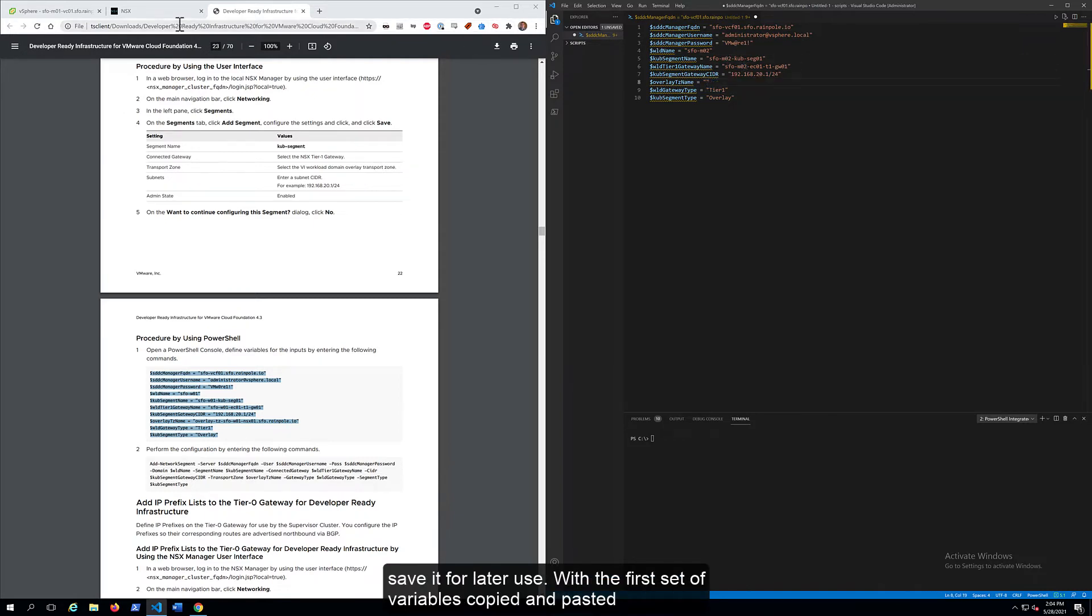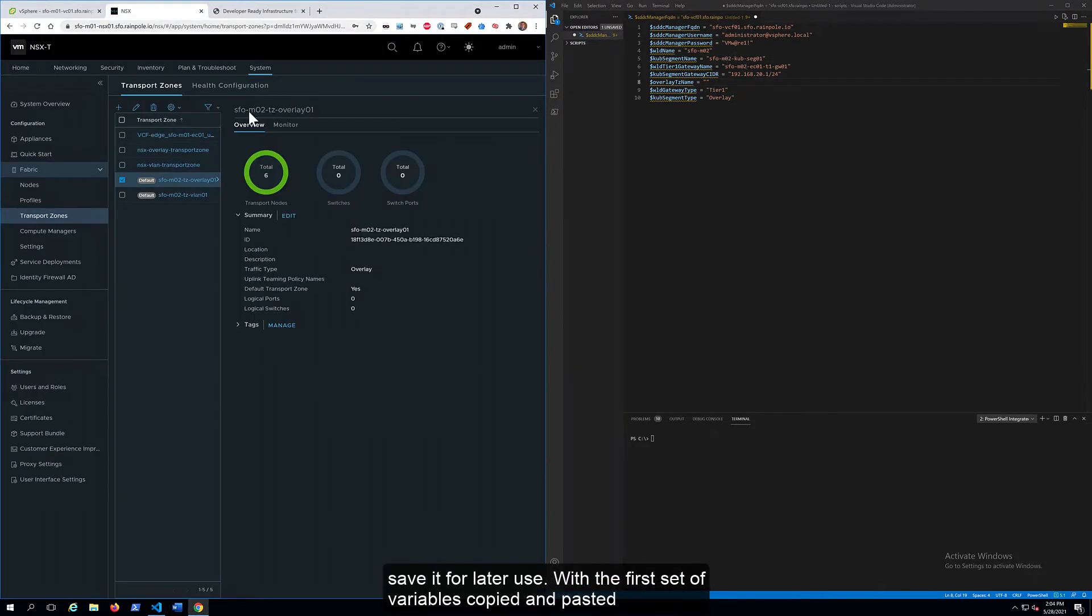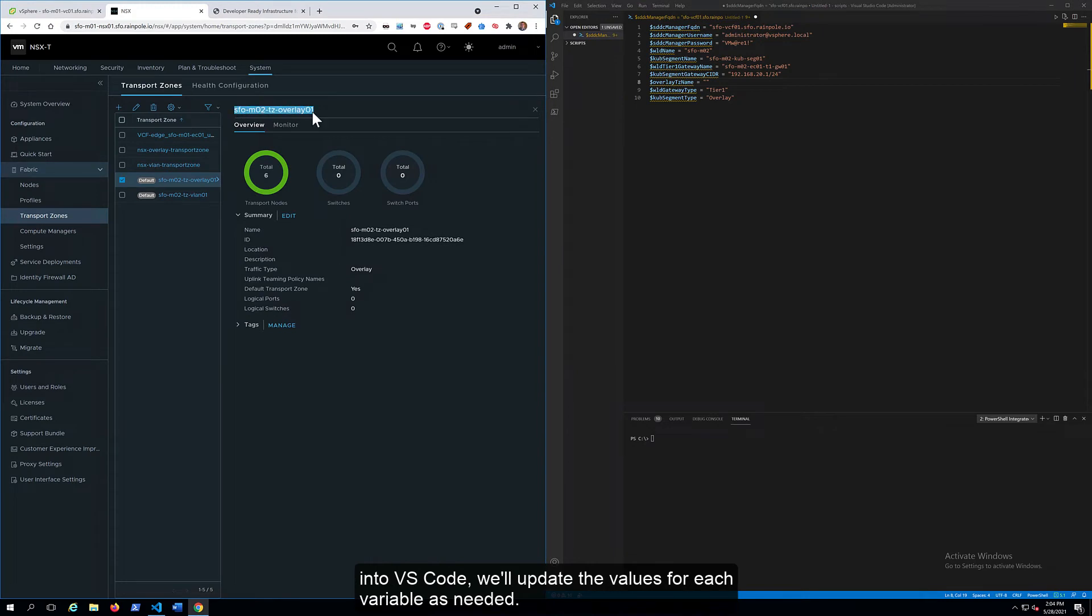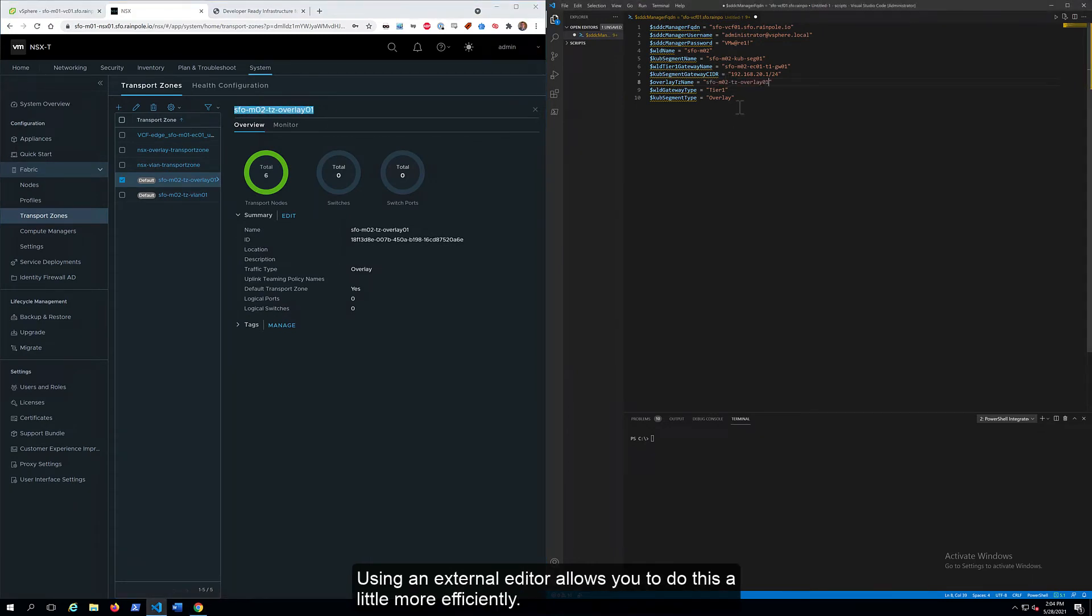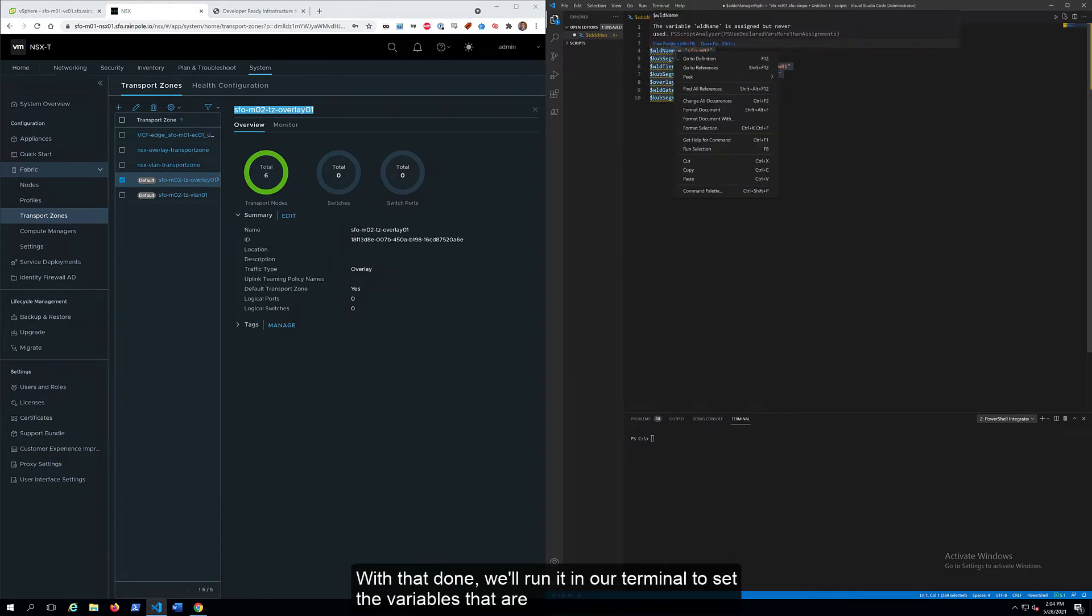With the first set of variables copied and pasted into VS Code, we'll update the values for each variable as needed. Using an external editor allows you to do this a little bit more efficiently. With that done,